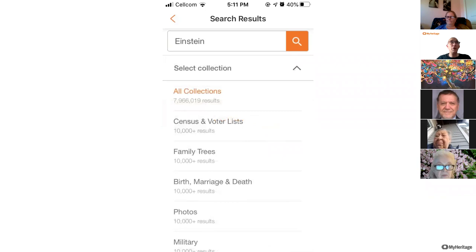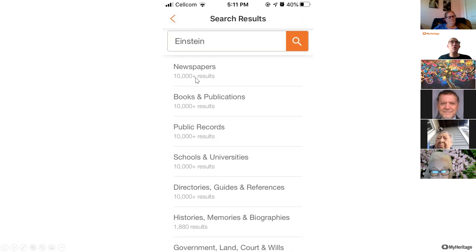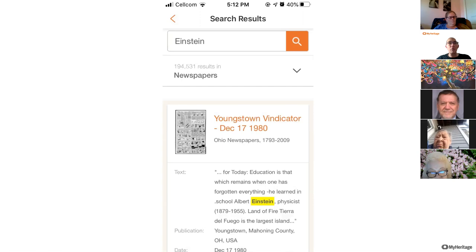I'm going back to the beginning because at the top you'll see that all my results are from all the collections MyHeritage has available. You can click on 'All Collections' and select a particular collection. Let's say I want to research in newspapers — I scroll down, see how many results I have in each category, tap on Newspapers, and I'll see only results from newspapers. As expected, a lot of Albert Einstein results from different newspapers.